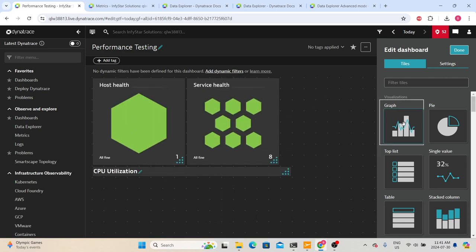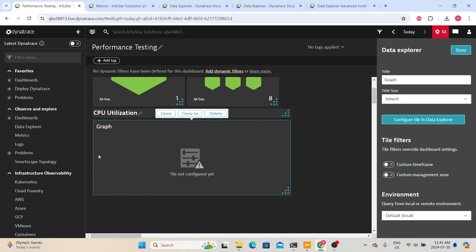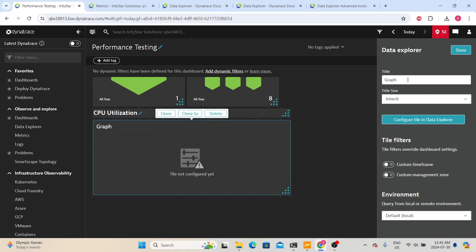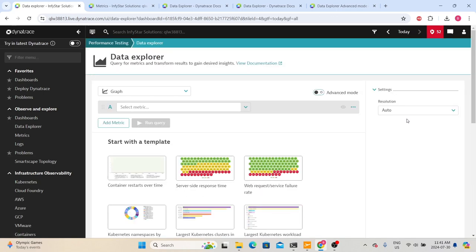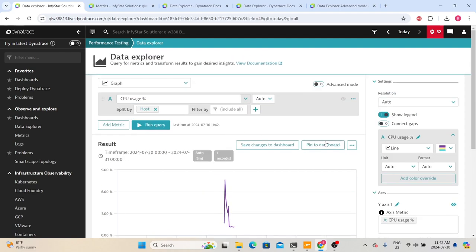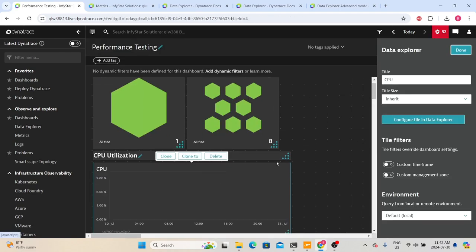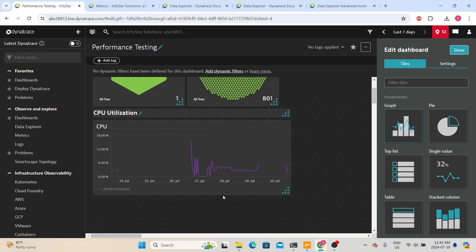Now we will place a graph tile. Double-click the graph tile, drag it, and place it on the dashboard. We want a CPU utilization graph. Select the tile, give it the name 'CPU,' and then click 'Configure Tile in Data Explorer.' It will take you to the Data Explorer section — that's why I explained Data Explorer first. Now specify the metric as CPU usage, split by host, run the query, and then click 'Save Changes to Dashboard.' That will take you back to the dashboard with the data. Selecting 'Last 7 Days' will show CPU utilization for that period.